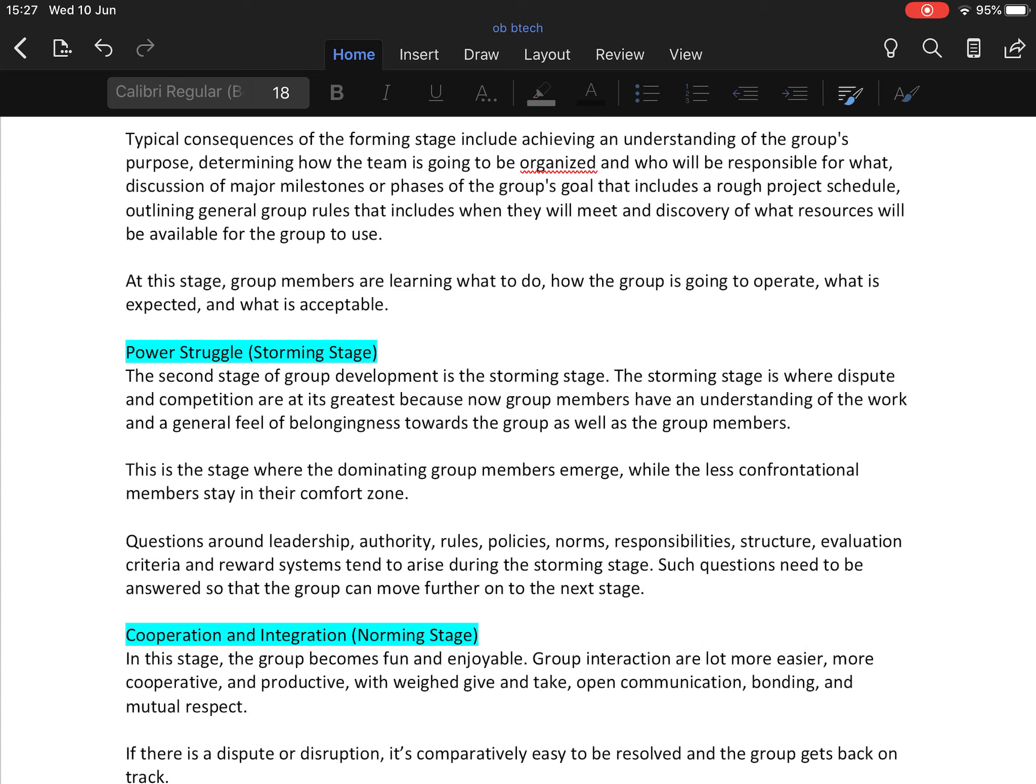Questions around leadership, authority, rules, policy, norms, responsibilities, structure, evaluation criteria, and reward systems tend to arise during the storming stage. Such questions need to be answered so that the group can move further on to the next stage.